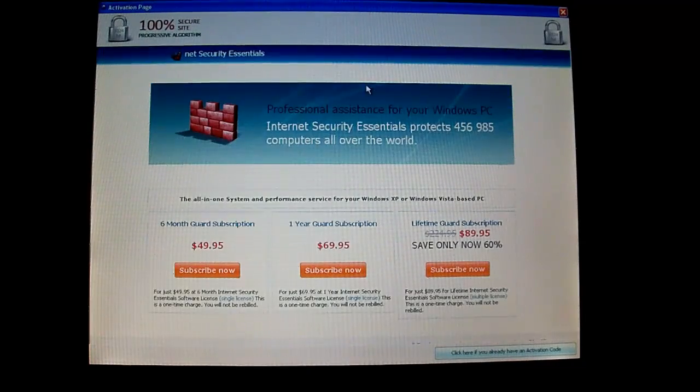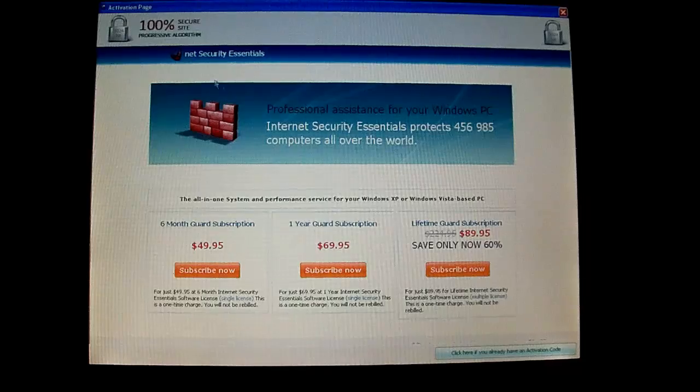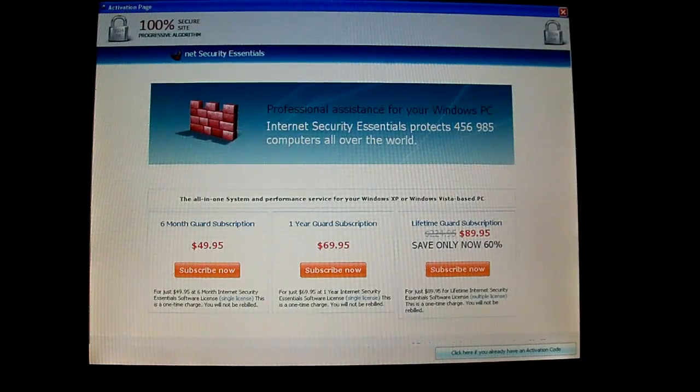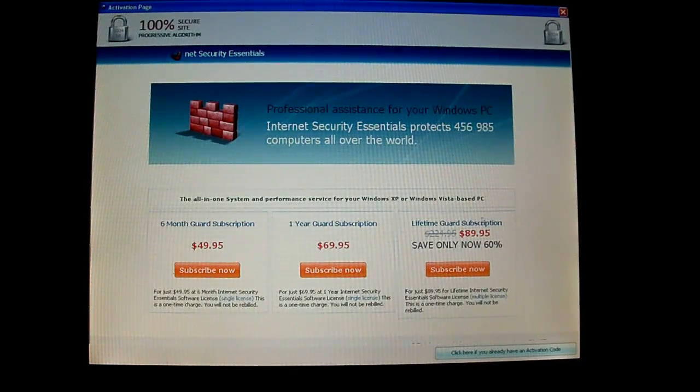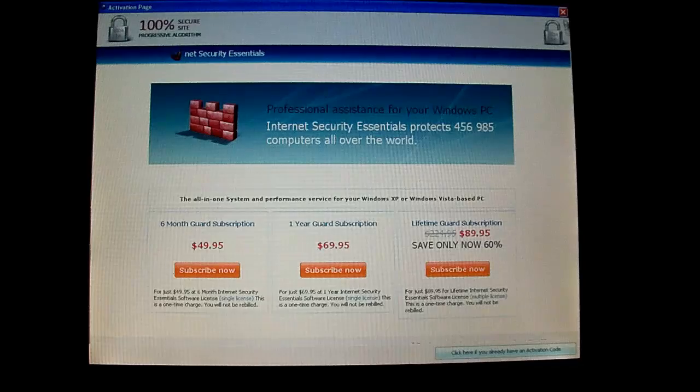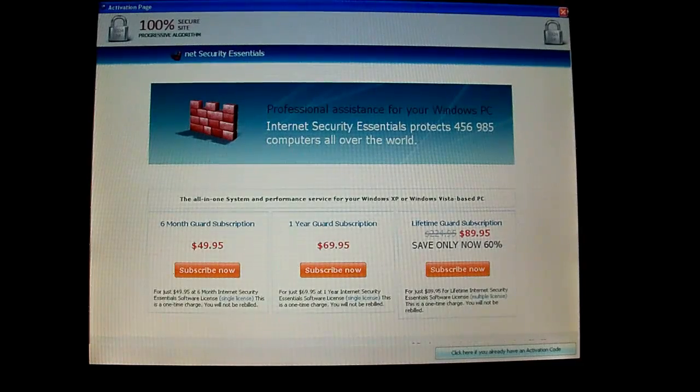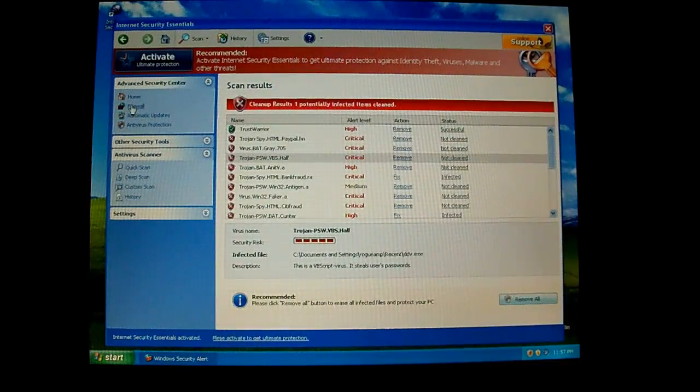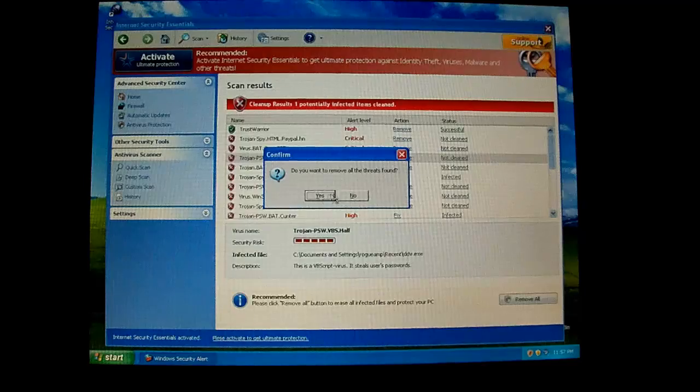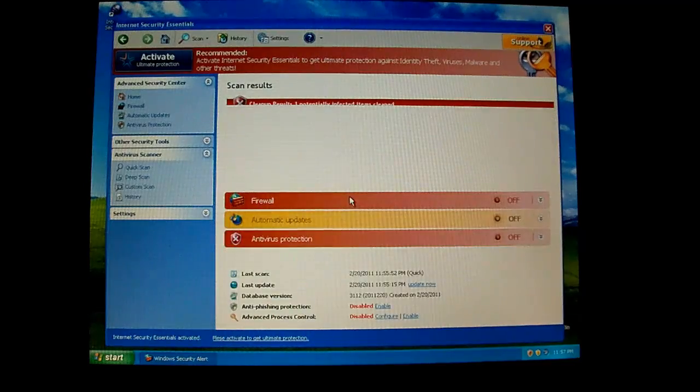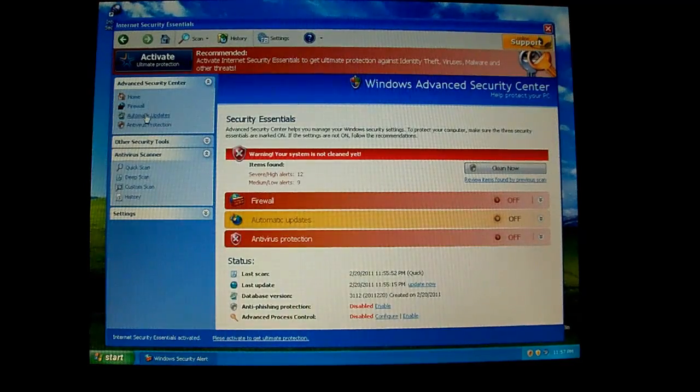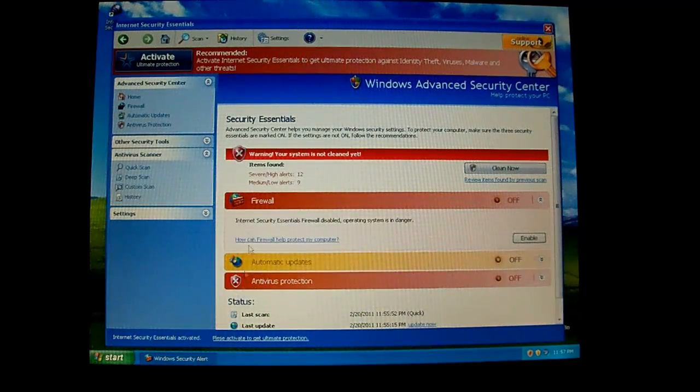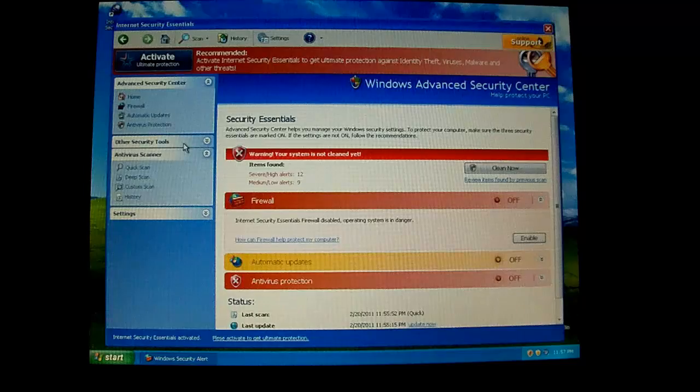100% secure site, Net Security Essentials, Professional Assistance, 6 month, 1 year, lifetime, all of that for like 90 bucks. You've got your firewall, your updates, and antivirus protection.